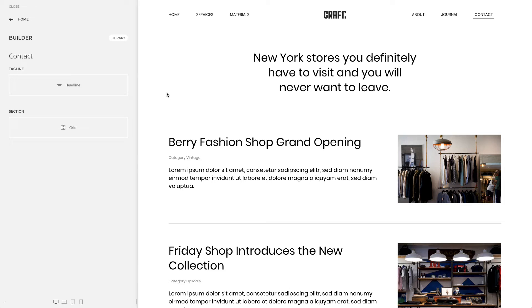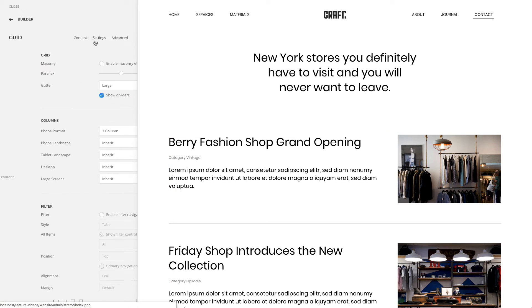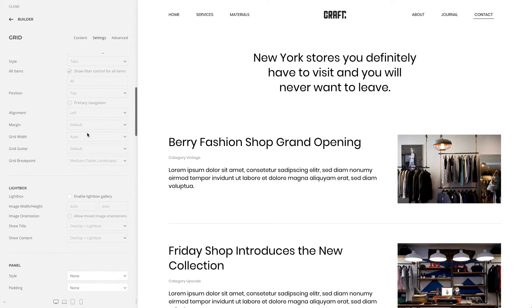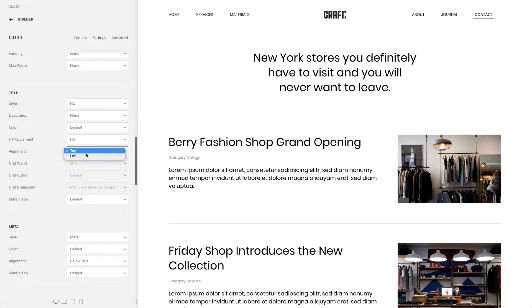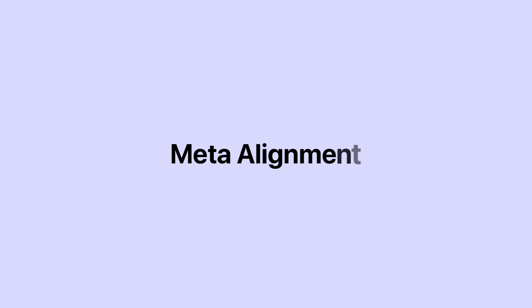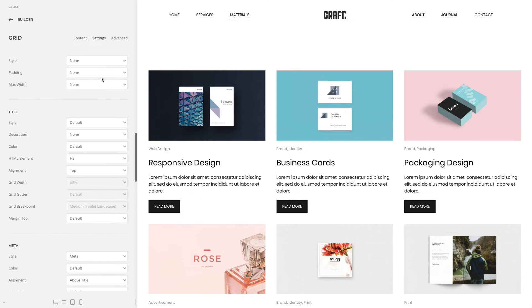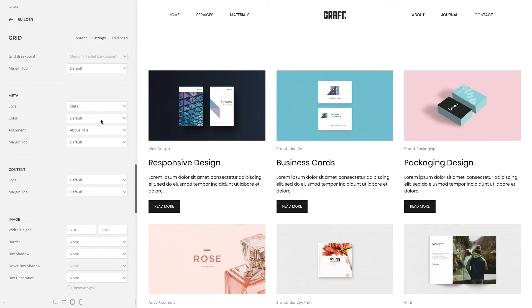We added new grid options for the title and content in the grid, panel, and switcher elements. Similar to the grid options for the image field, you can now align the title to the left. This will create two separate grids which can have different widths, gutters, and breakpoints. In addition to aligning the meta text below or above the title, you can now align it below the content as well. This is especially useful on the blog overview page.